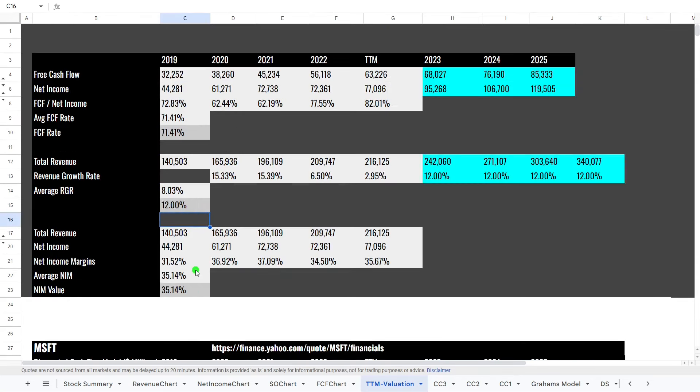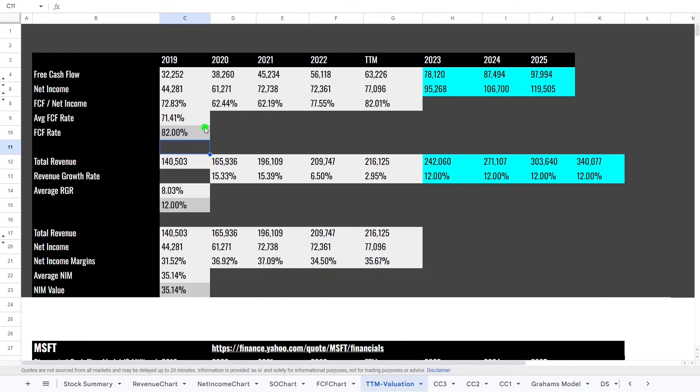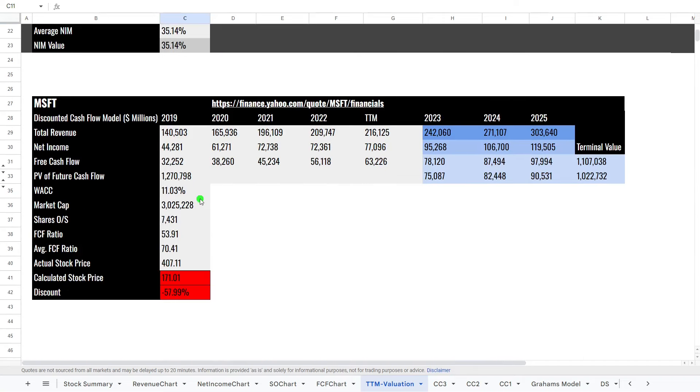So the next thing we look at is the net income margins. Microsoft has good net income margins, and I think this is a fair estimate again. And then net income to free cash flow rate. Let's up this one to the more recent number of 82%. Still, we have a calculated stock price of around about, even on the high side, $200 a share.